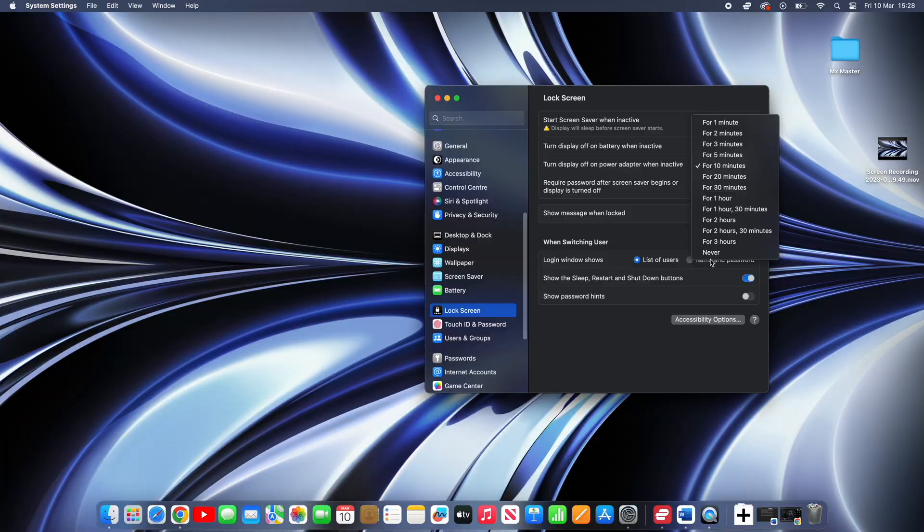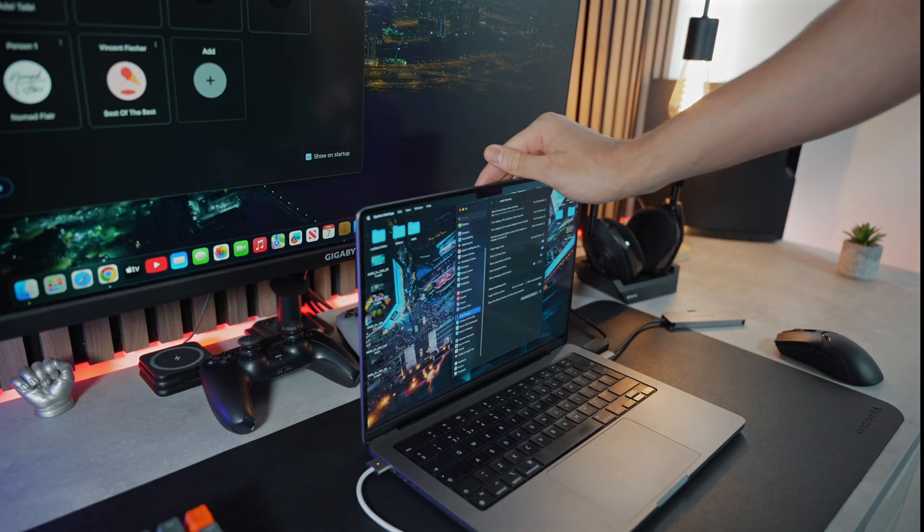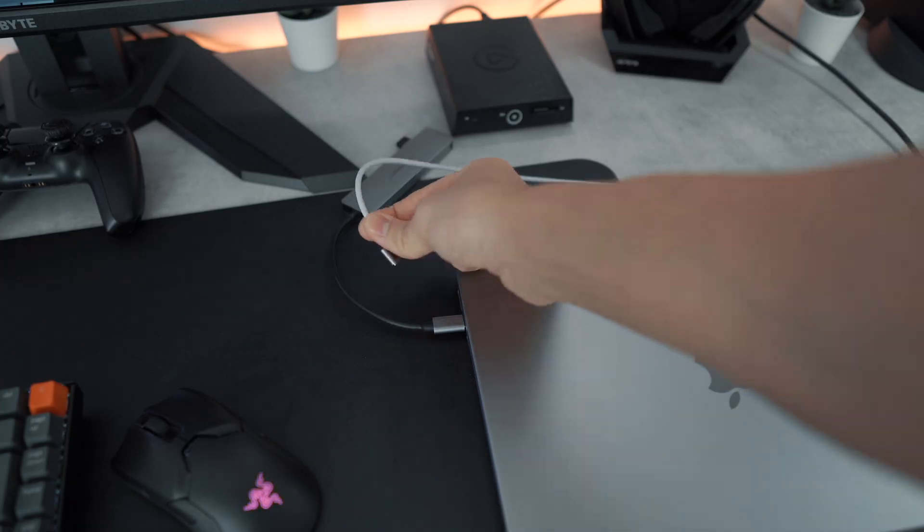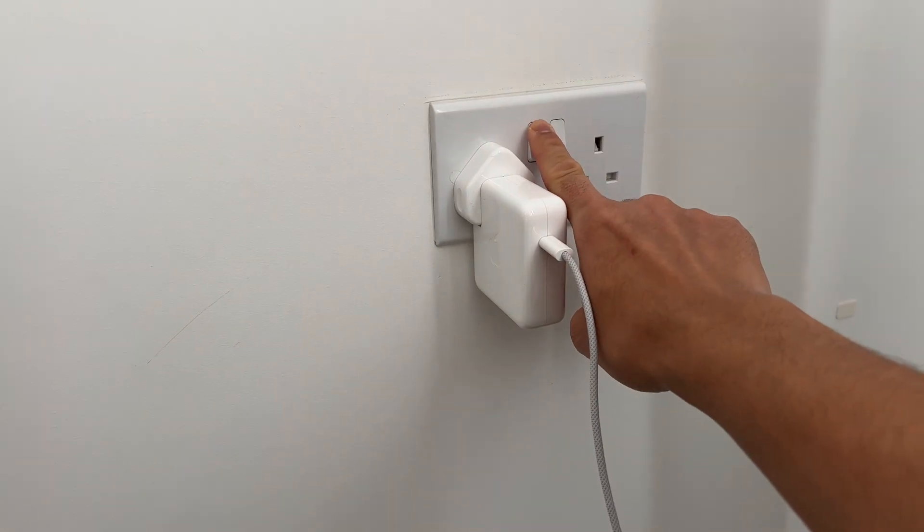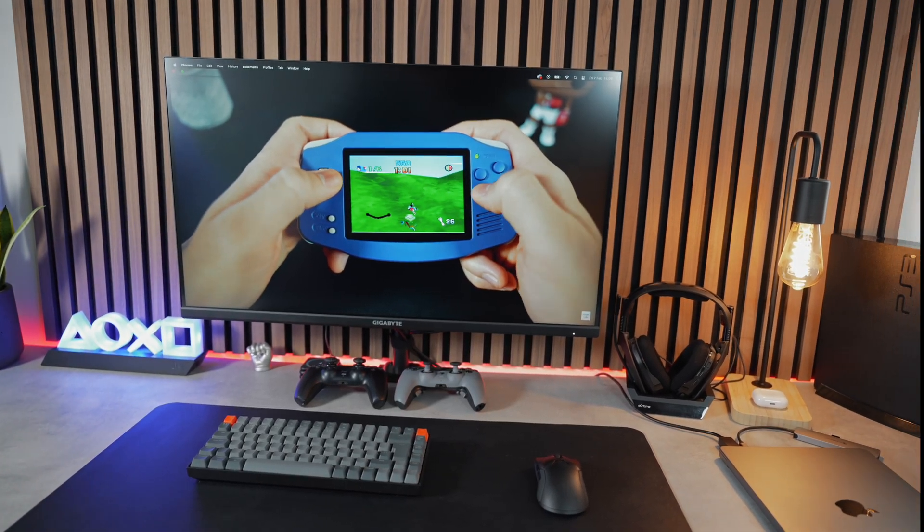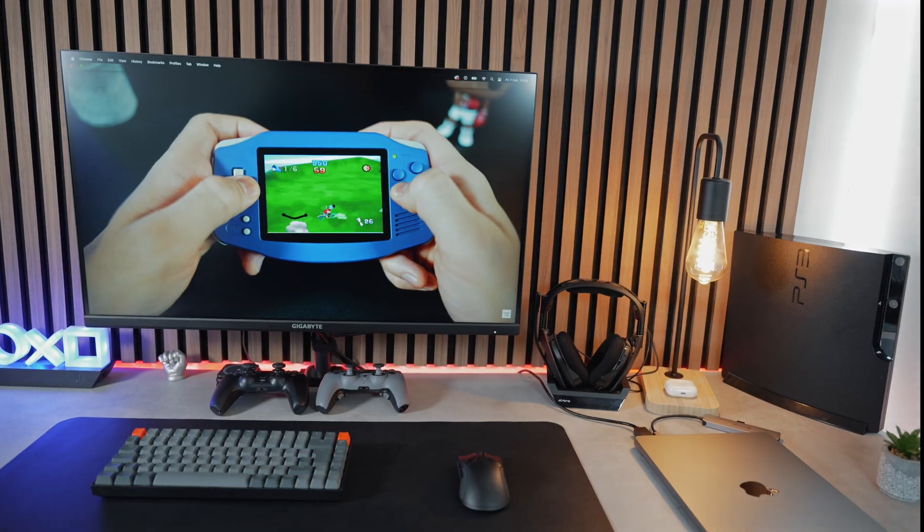Now we can close the screen and use the MacBook as a desktop computer. If the power cable is removed, then the monitor display switches off. The power cable must always be plugged in for clamshell mode to work.